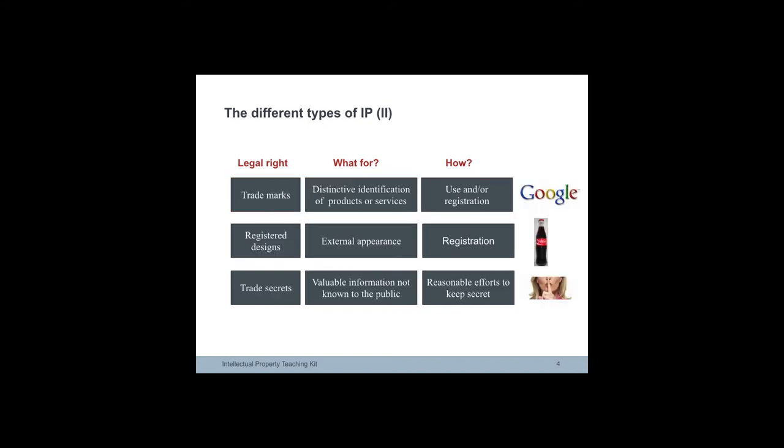Trademarks are distinctive signs indicating the source of a product or service. They include, for example, names, logos, colors applied to the owner's products or services, which distinguish them from the products and services provided by competitors.